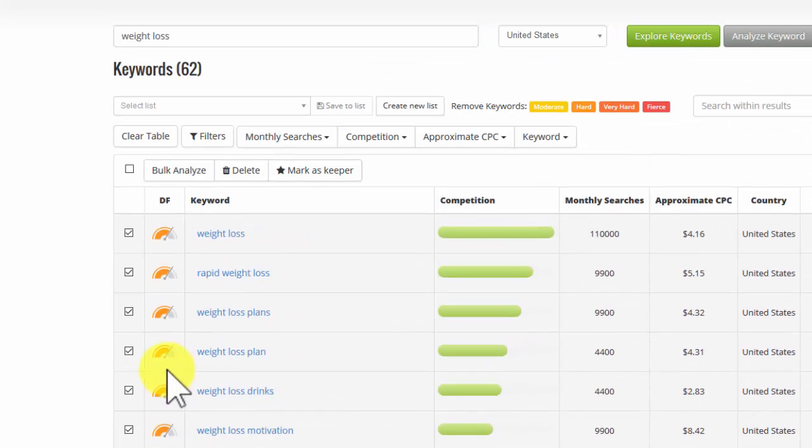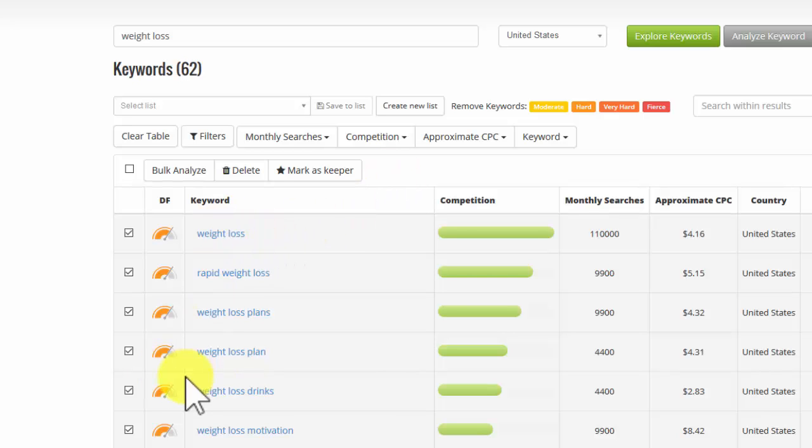Now, having analyzed them, I can do a number of things. So let's just go through what we can do now. If I want to keep these for later use, I can create a new list so that I can keep them all nicely segmented. And if I'm working in multiple niches, I can have different lists to keep all the different types of keywords together.